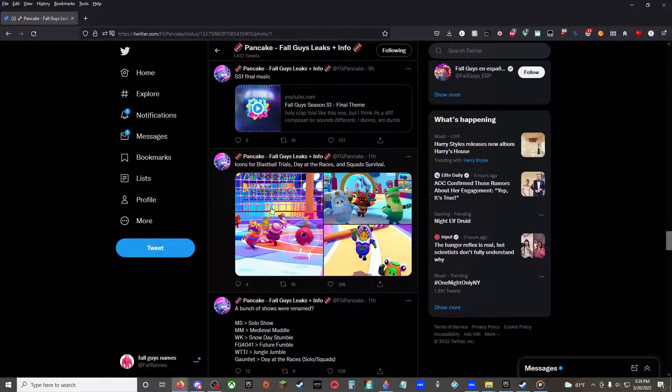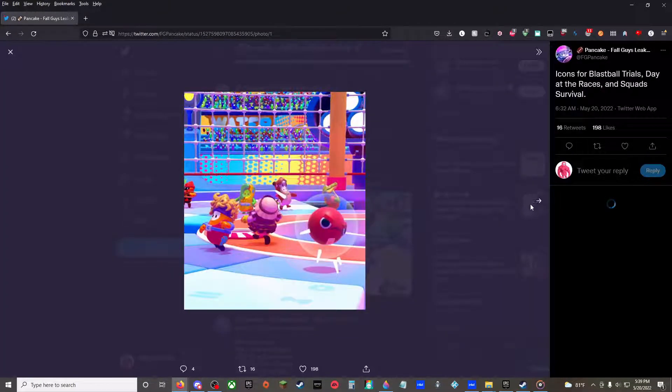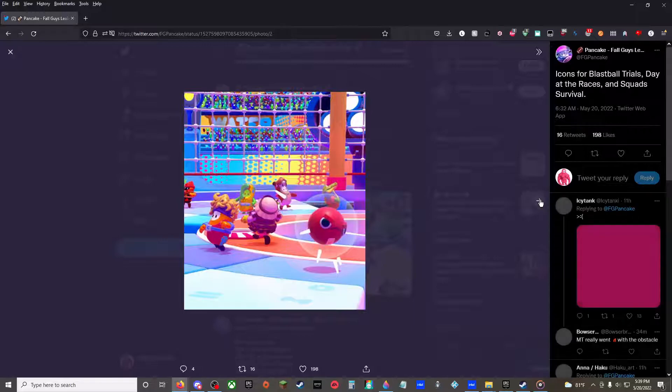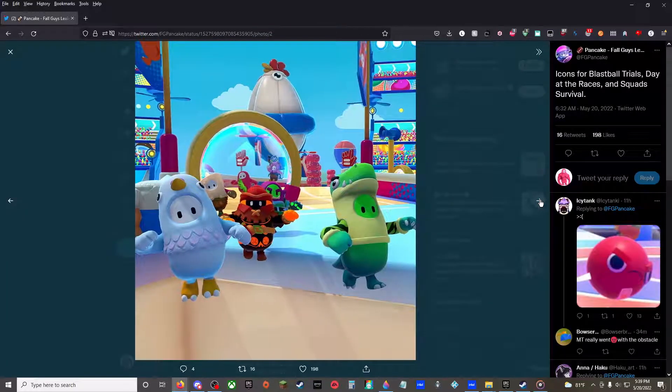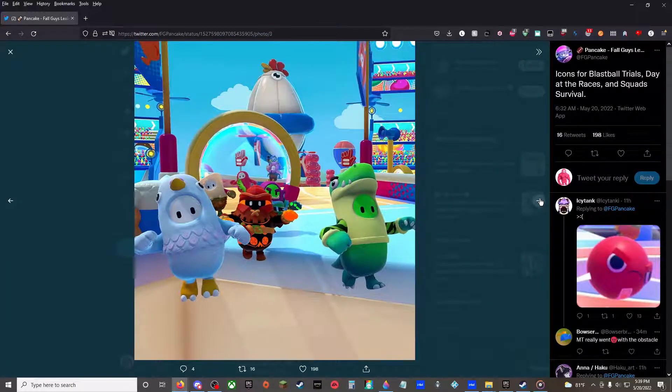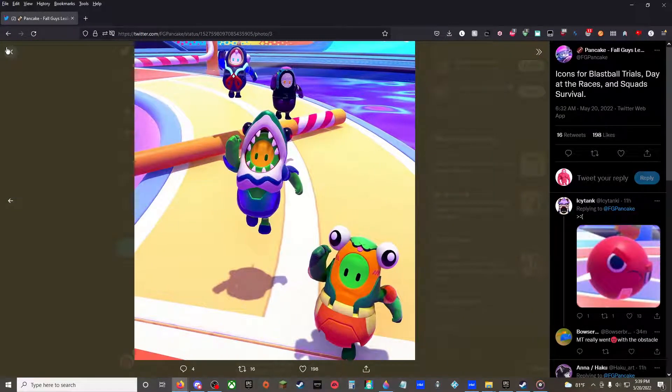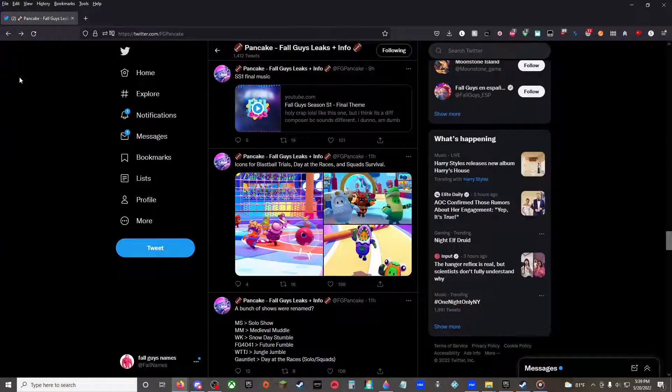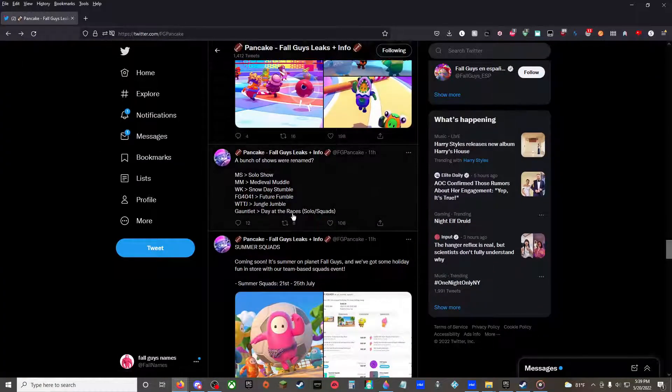Icons for Blast Ball Trials, Day at the Races, and Squad Survival. Squad Survival sounds fun.